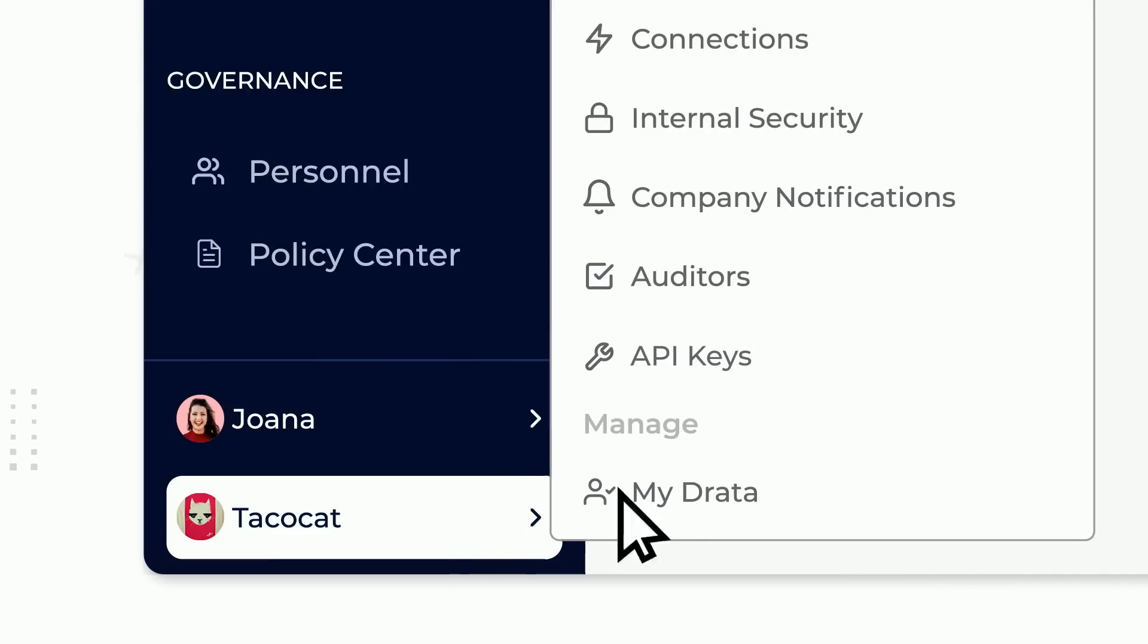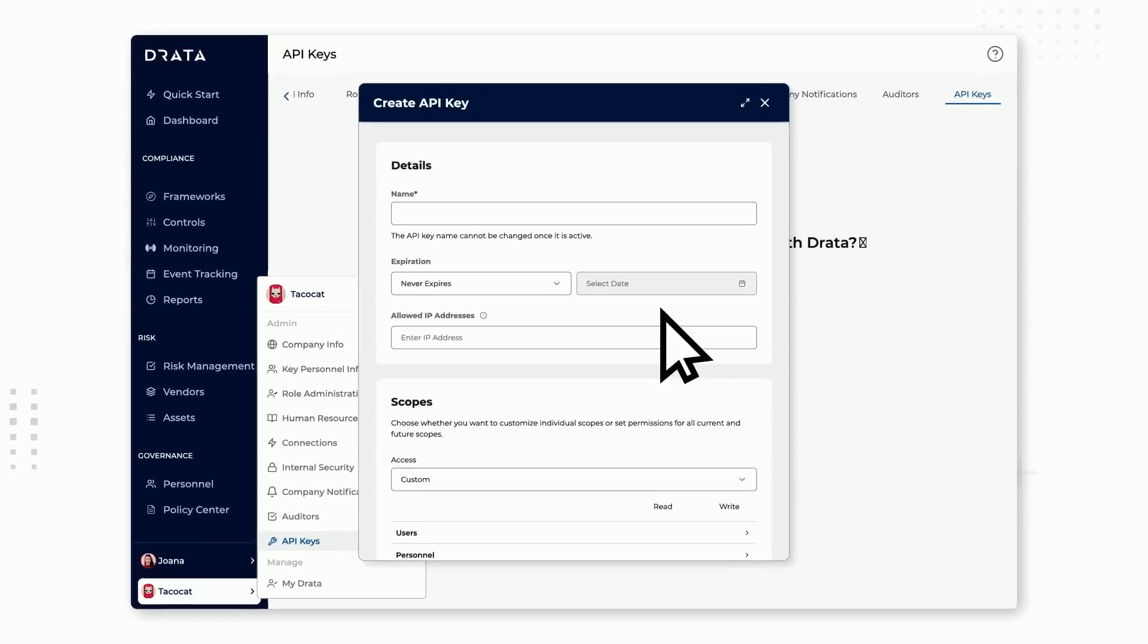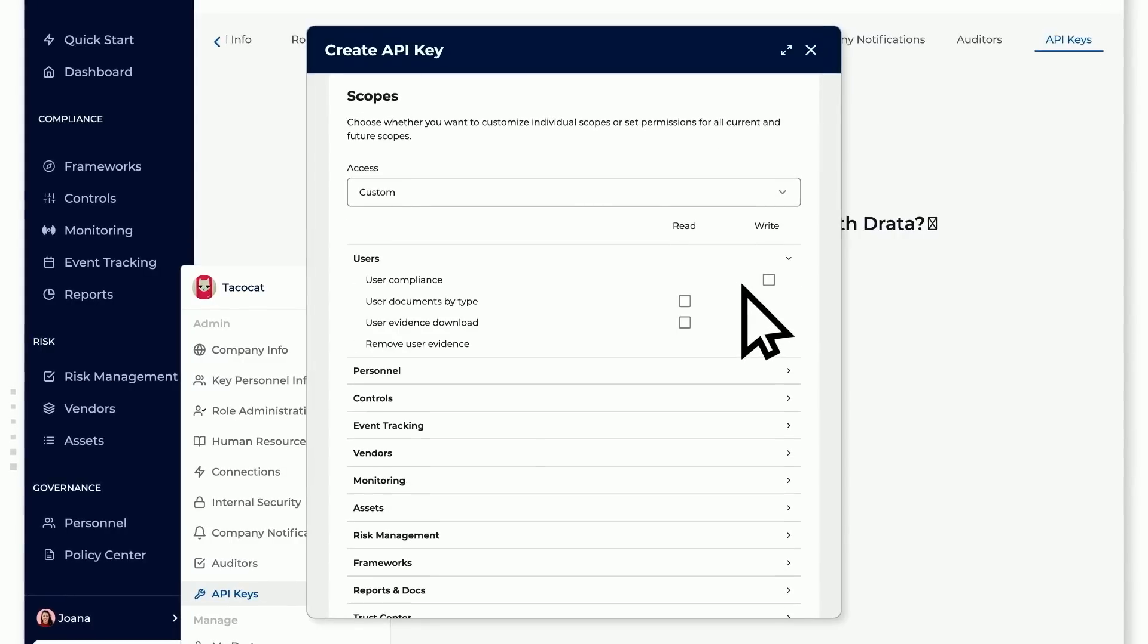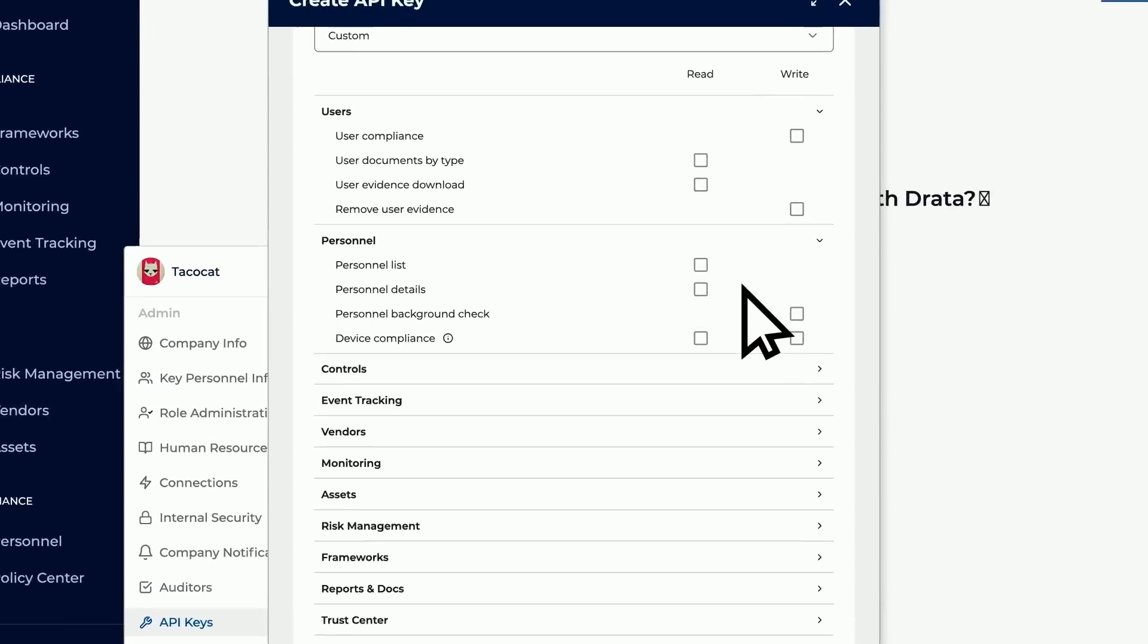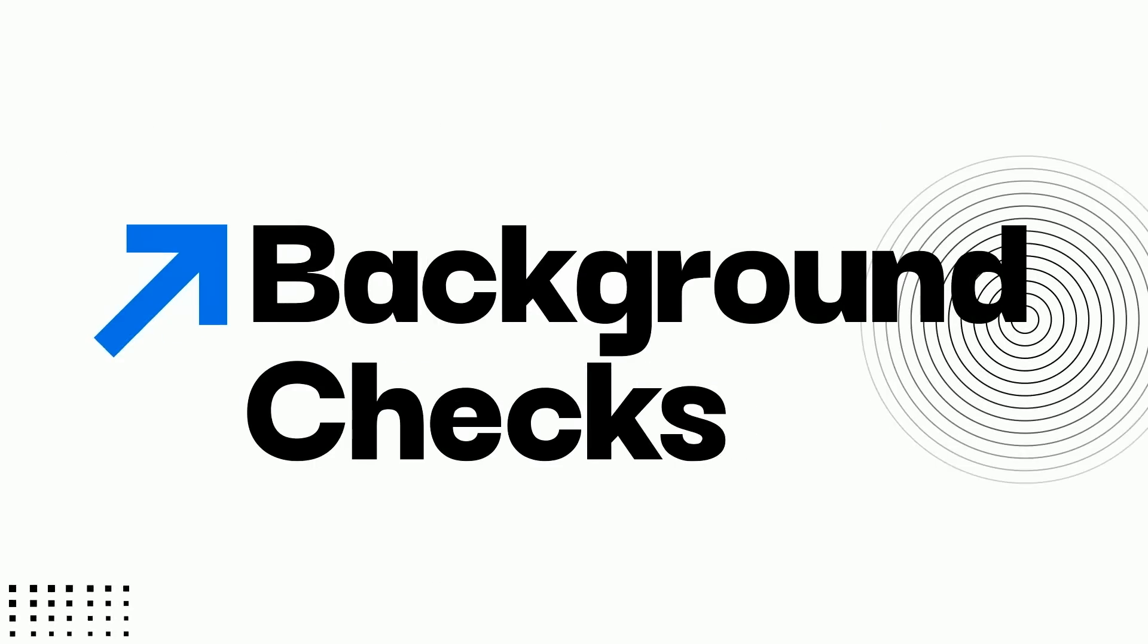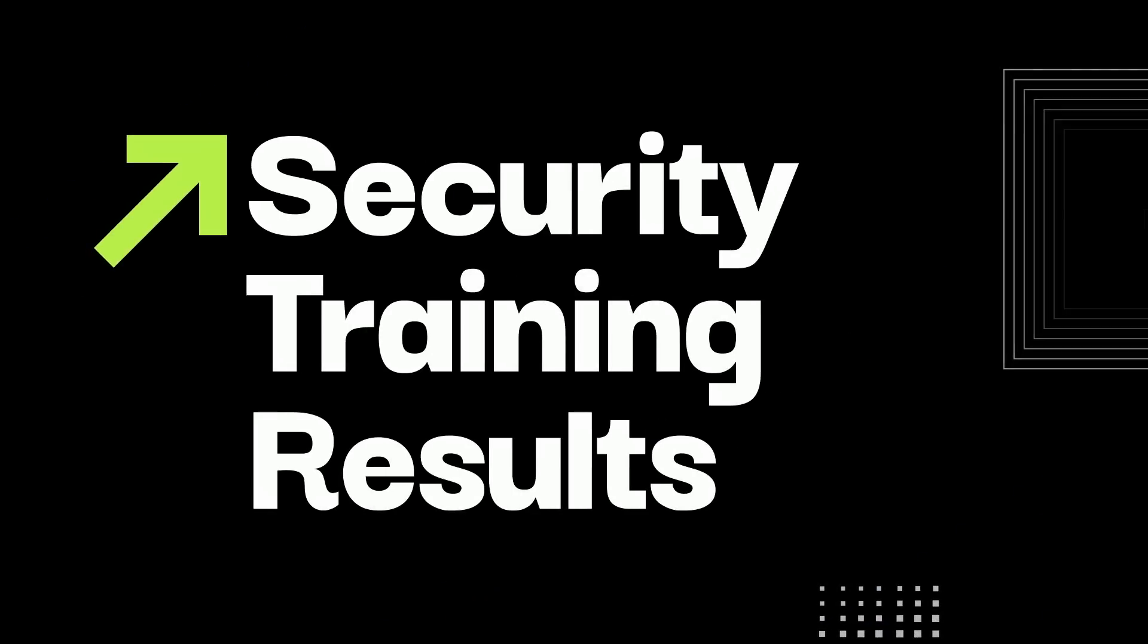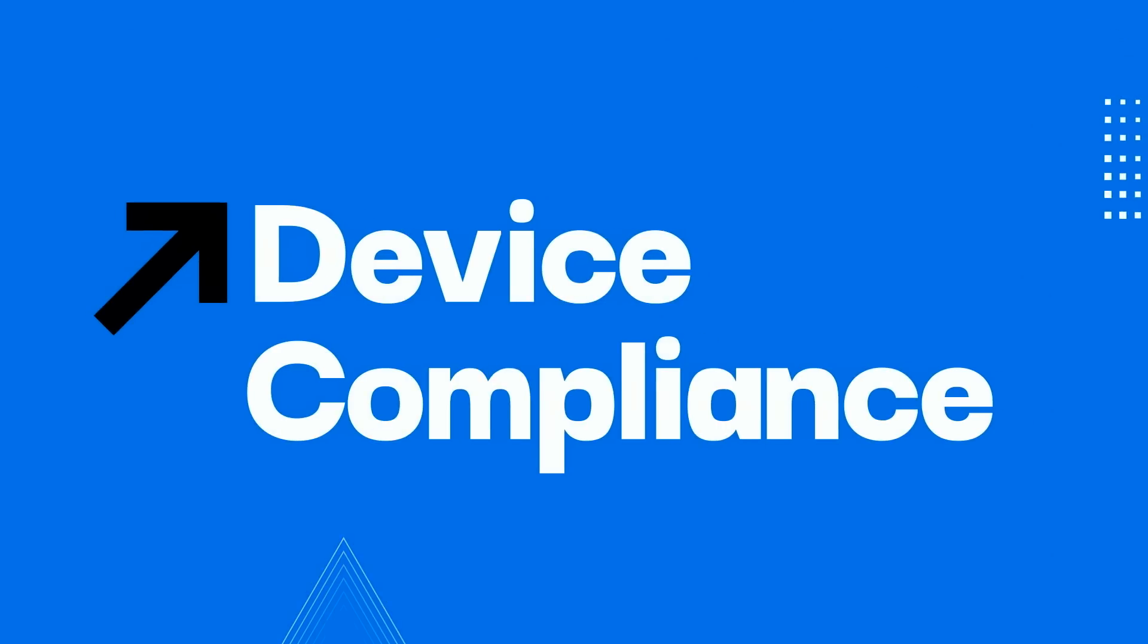It instantly connects to APIs for all your most-used compliance cases, giving you precise control over your data and enabling Drada to automate evidence collection. Pull in things like background checks, security training results, and device compliance simultaneously from external sources.